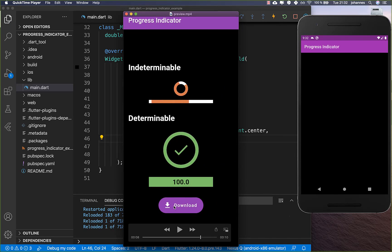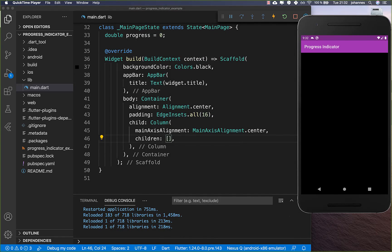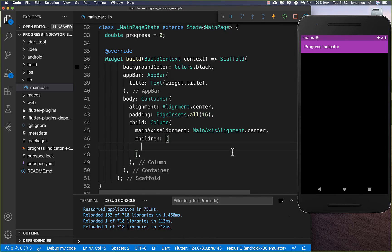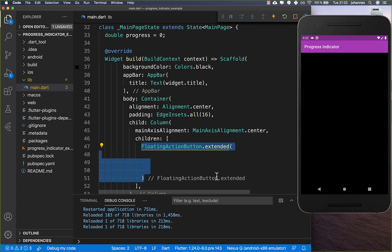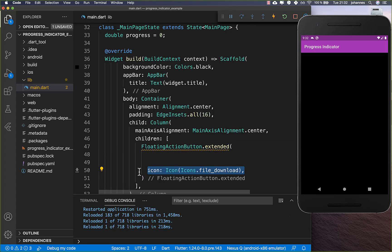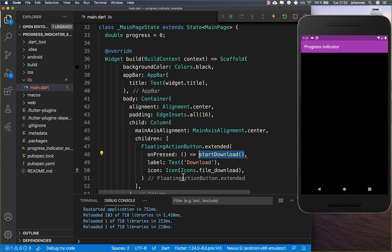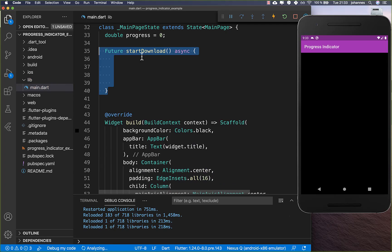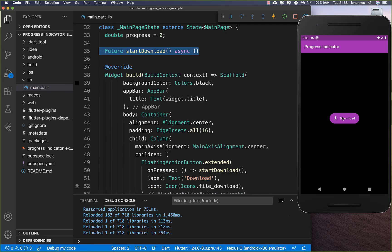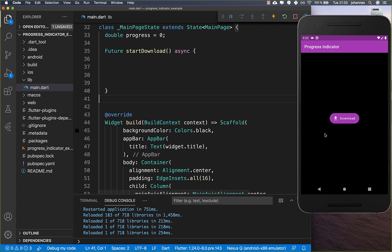Let's get started with the download by creating a download button and the functionality behind it. We create a FloatingActionButton with a download icon and a 'Download' label. When the button is pressed we want to start the actual download, so we create a new method to handle that.